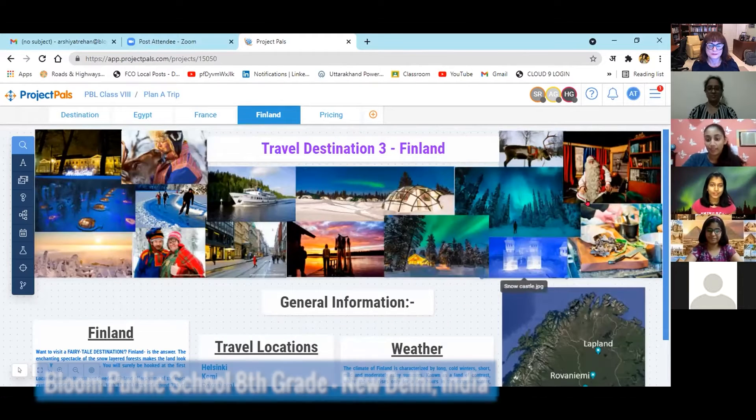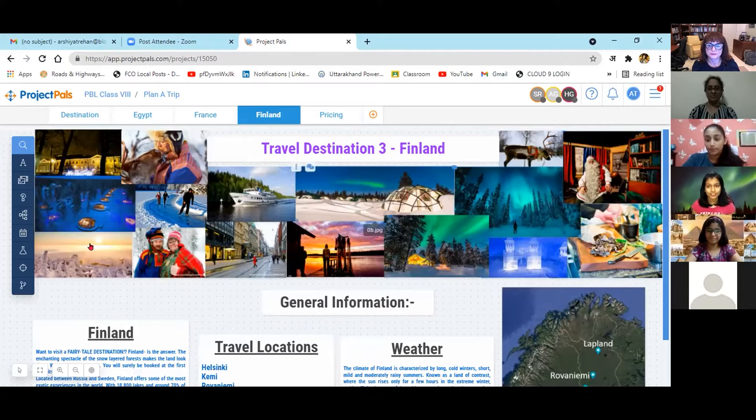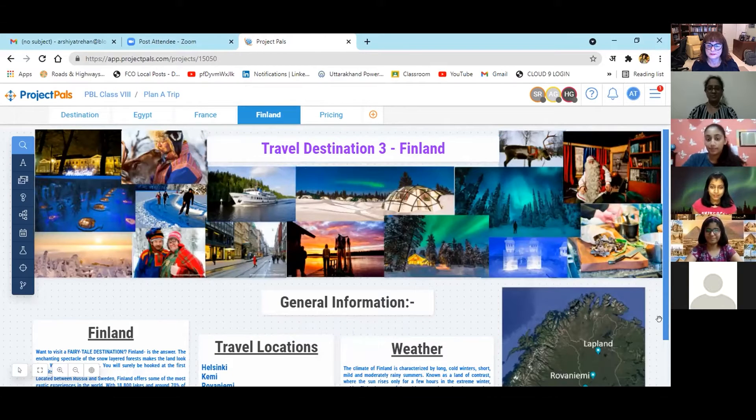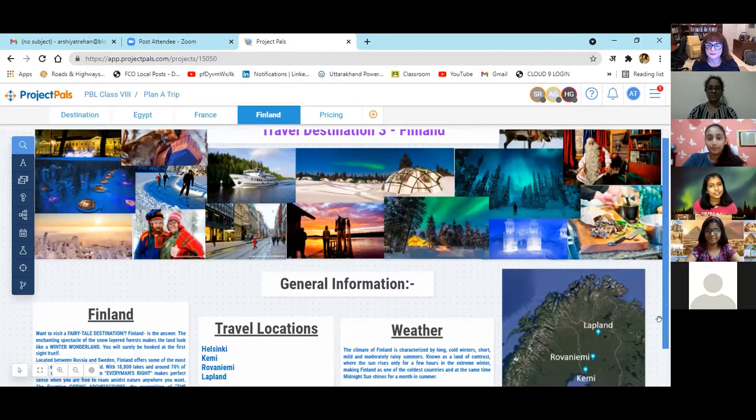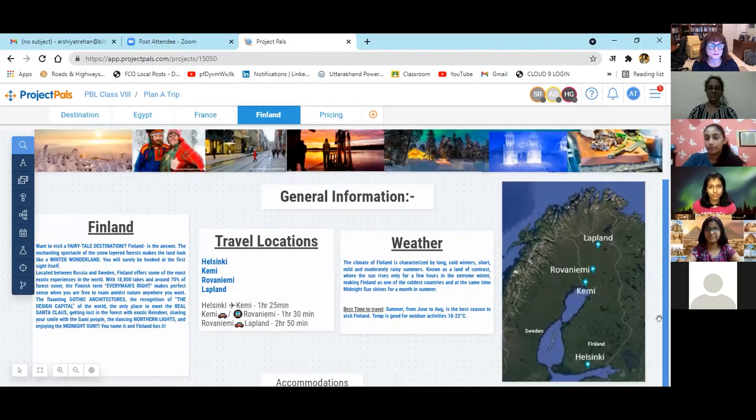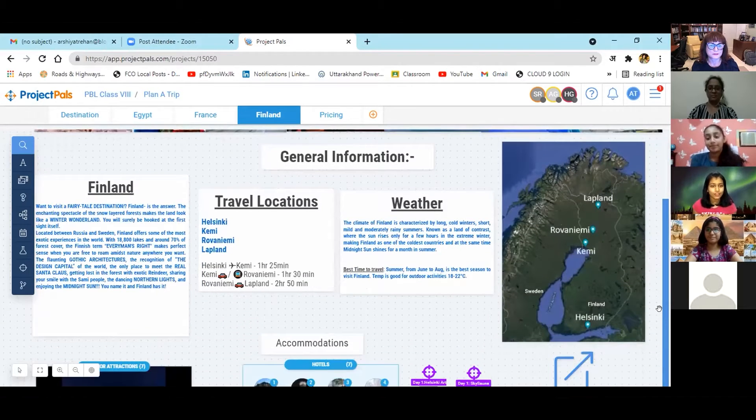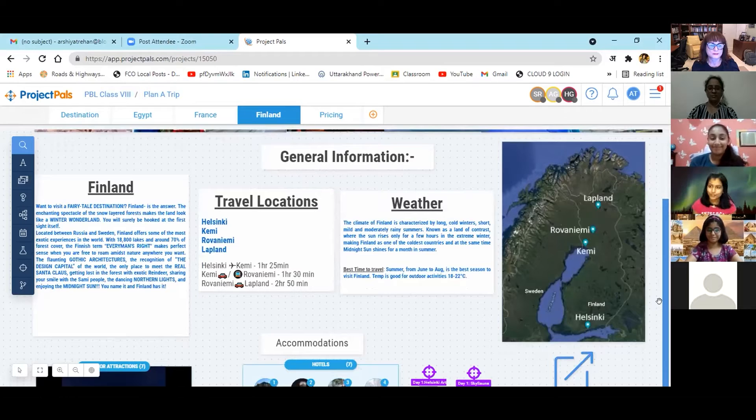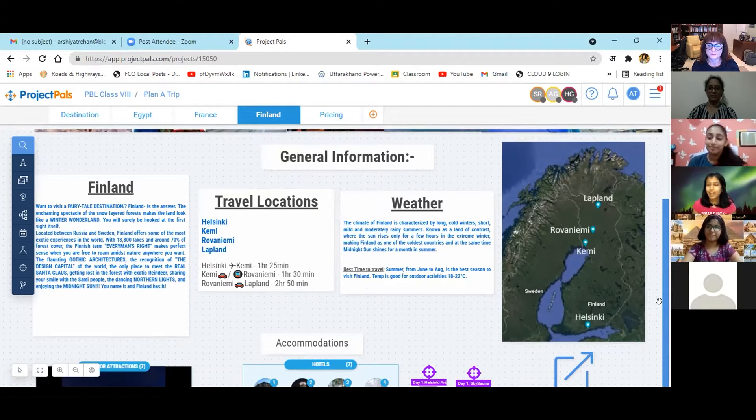My team was given a project to act as travel agents and we were supposed to plan a travel for our customers, for which we researched about the most traveled destinations in the world through various search engines like Google, YouTube videos, Google Maps, TripAdvisor, MakeMyTrip and many more.